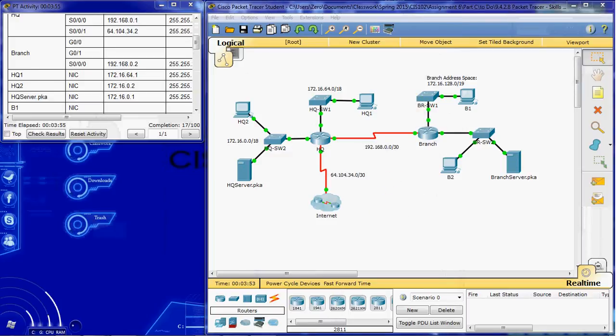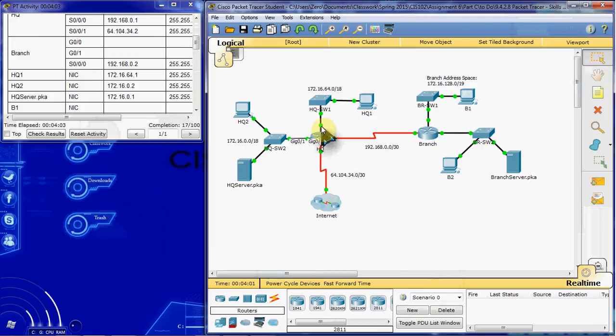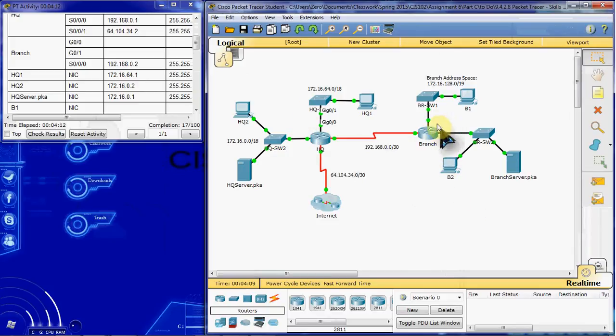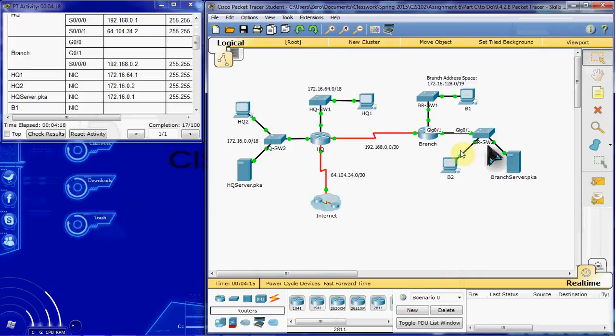Once we've done that, we want to configure the appropriate interfaces as passive. So for our HQ router, that will be G0/1 and G0/0. These should both be passive. We don't need to be broadcasting our routing information out across these networks. And then on branch, it will be the same thing. These two interfaces, G0/0 and G0/1, will be passive because we don't want to broadcast our routing information out to these networks either.